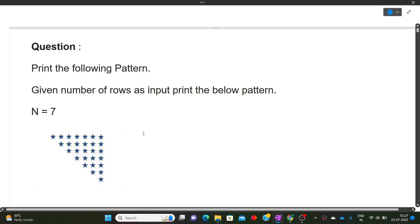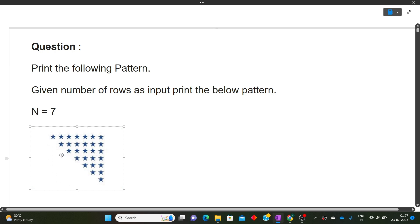Now let's see how we will approach this question. As n equals 7, it means the number of rows. Once we are on the ith row — let's suppose we are on the third row — if you look closely, starting from left to right, first there are two spaces getting printed and then five stars. So consider the whole thing as an entire square of 7×7. For each row, first spaces are printed, then stars.